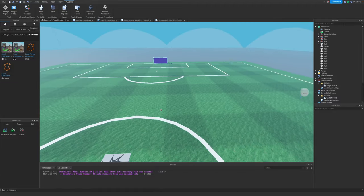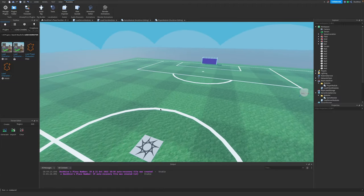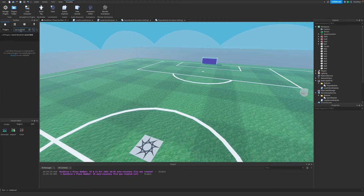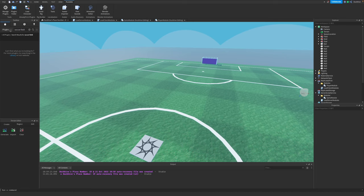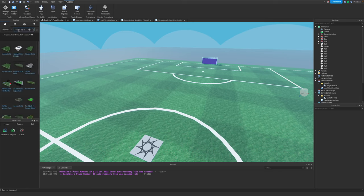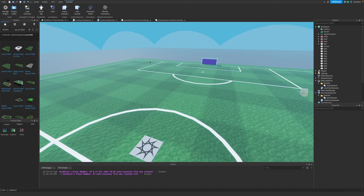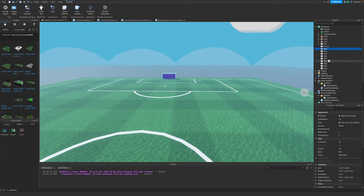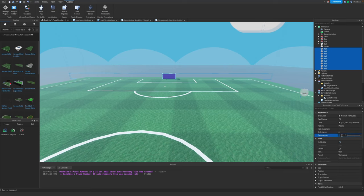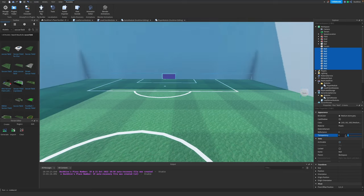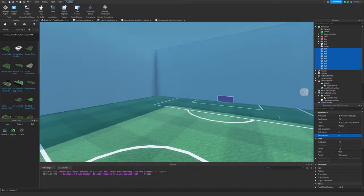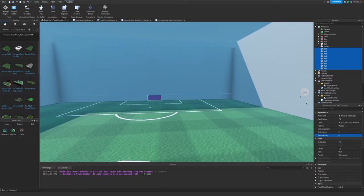You just go to your toolbox and search soccer field, and you'll see a bunch of options. Just pick whichever one you like. Same with soccer ball. Let's make the walls visible just so you can see what I'm talking about. Turn to transparency. There we go. I want mine to be invisible.